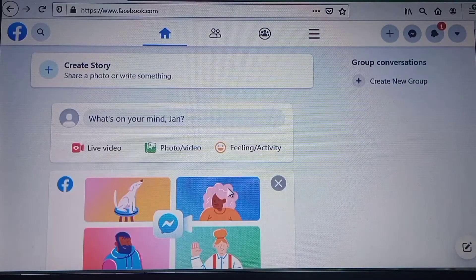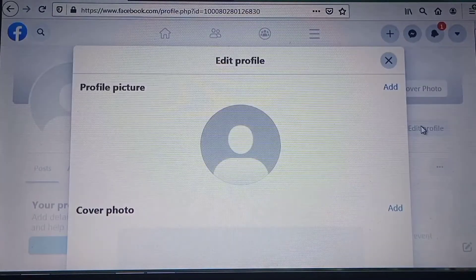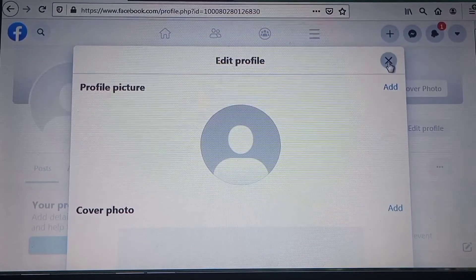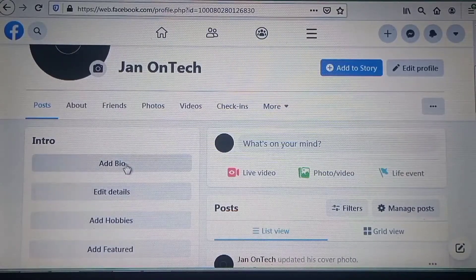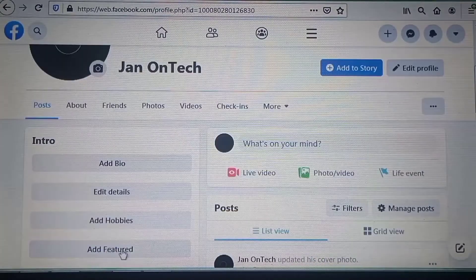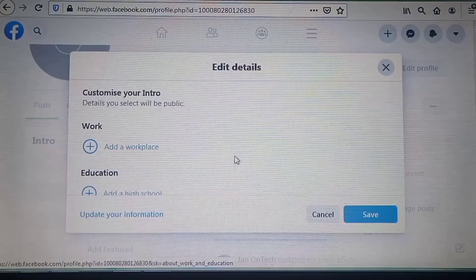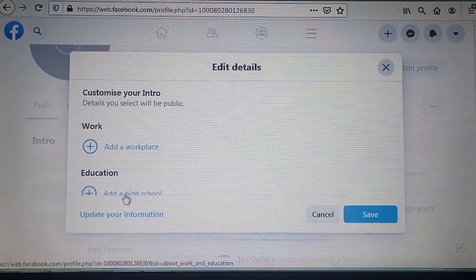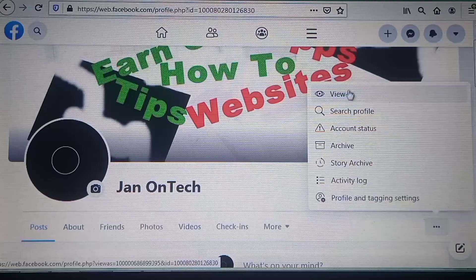After this, you can go to your profile where you can edit it to add your profile picture and cover photo. On the left-hand side you can add a bio, hobbies, and featured content, and edit other details to connect with more friends.